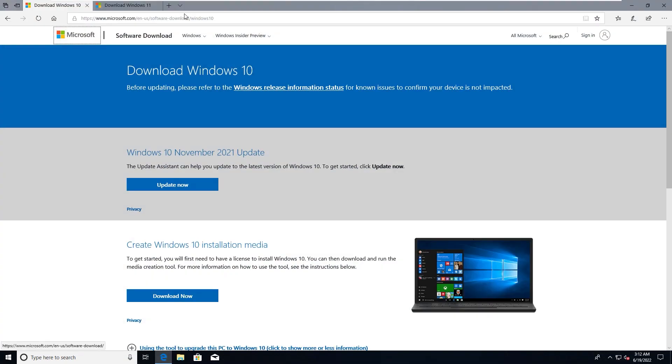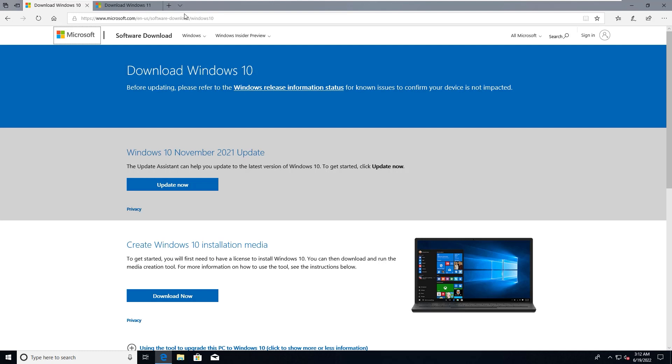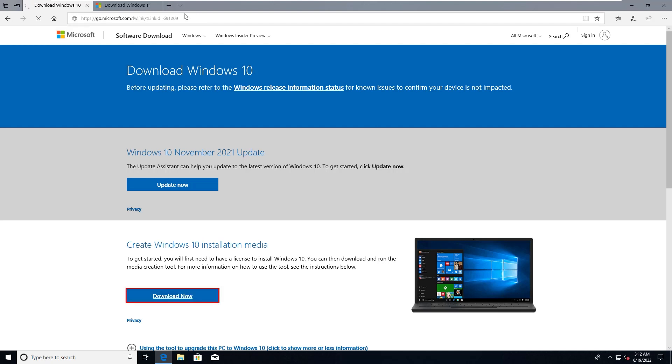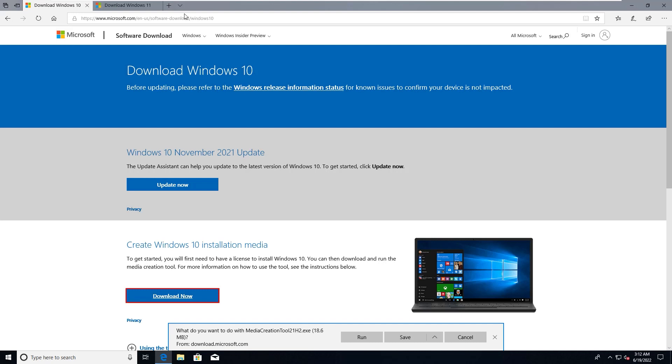As you can see on the screen, this is the Microsoft legit home page. I will share the link in the description so you can easily go to the web page. From here this is for Windows 10, so you can go here, download now, click this button and it will start downloading the utility.